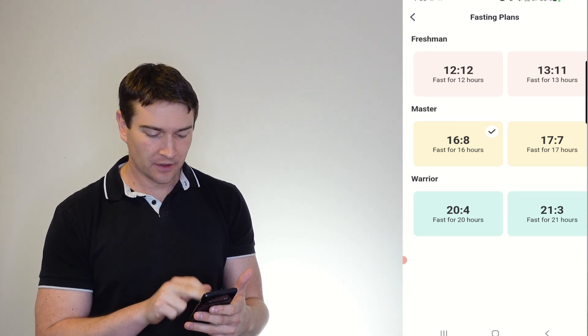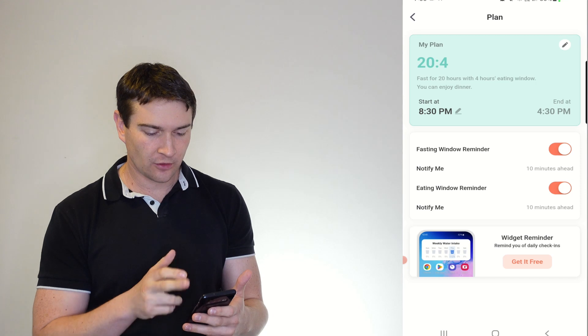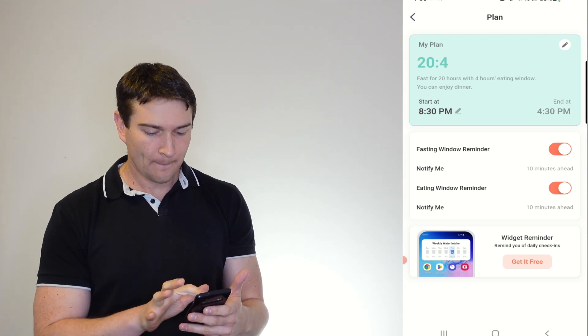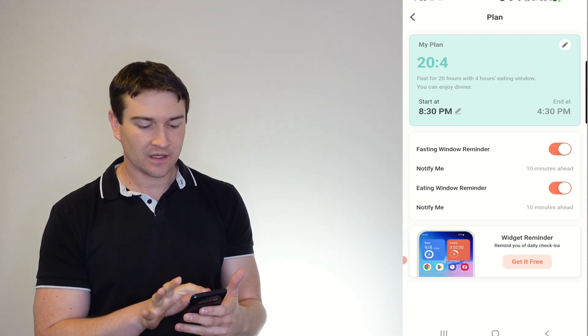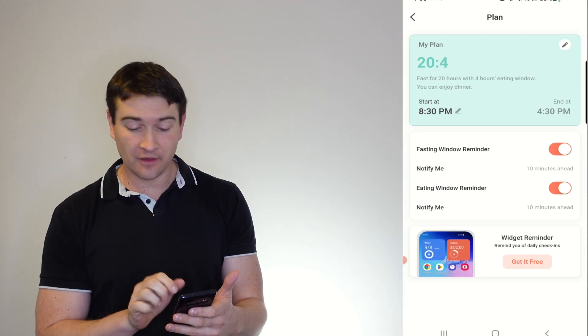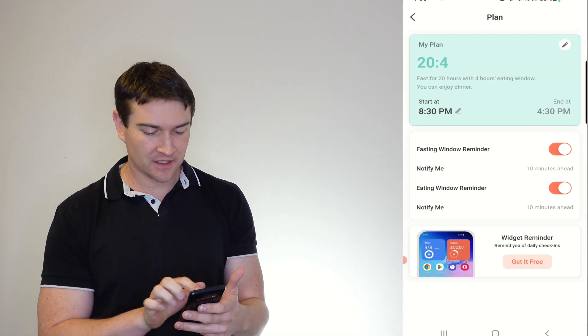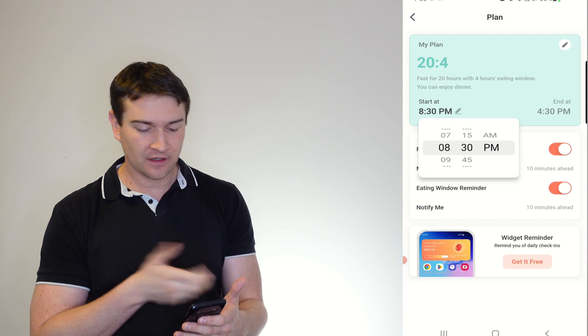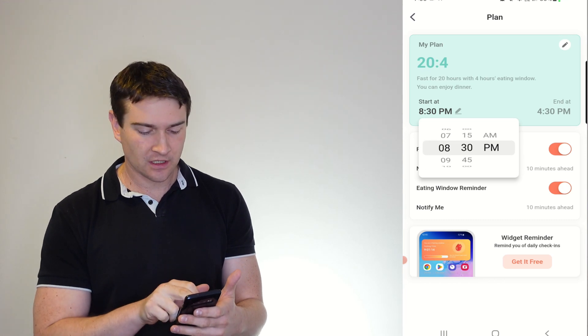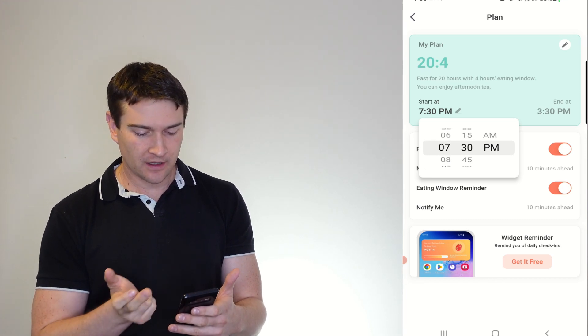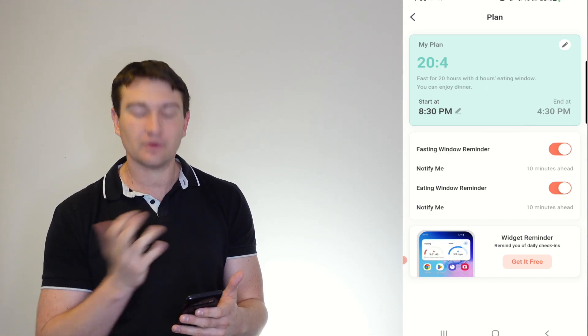And then you go to your harder, more hardcore ones. So if we go for a 24 and 4, you can see here if I start at 8:30, I'll be finishing there. And we can change that as we need to.